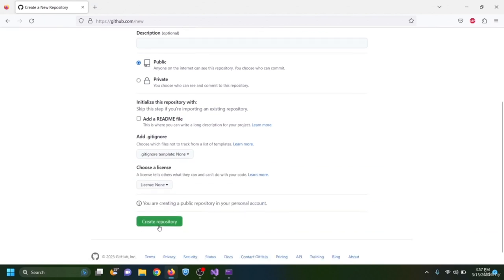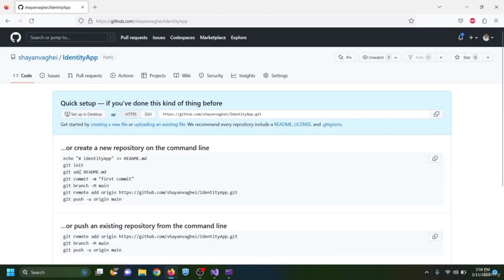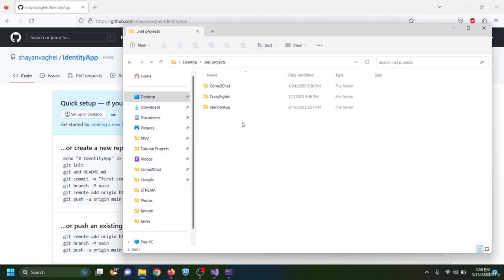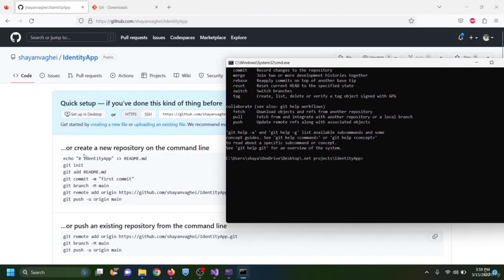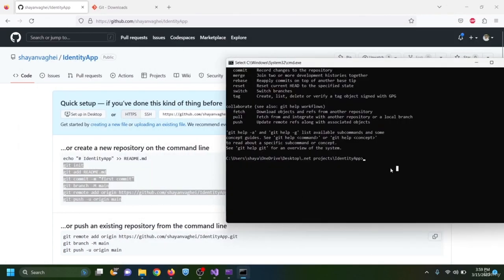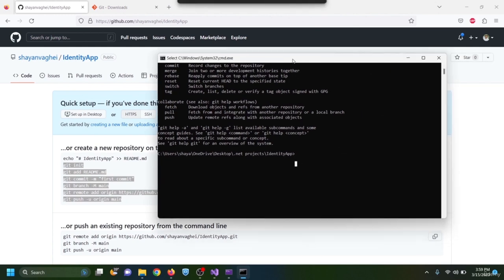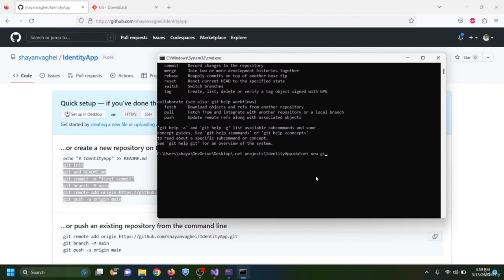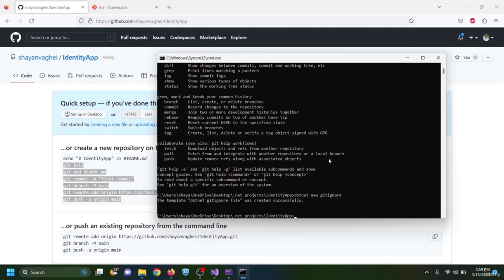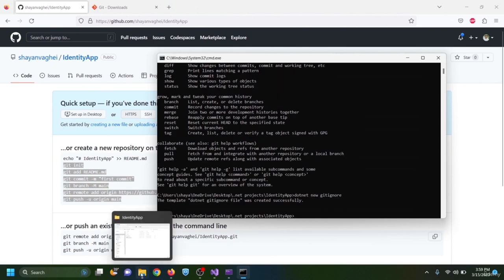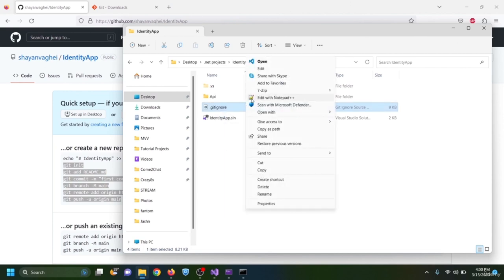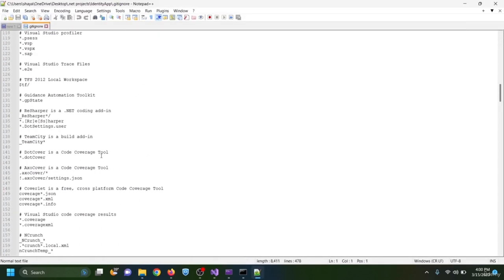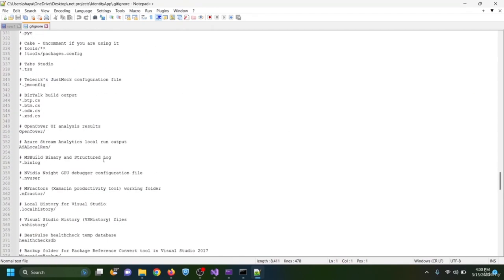I make the repository public and create it. Before following the GitHub commands, I create a .gitignore file by typing 'dotnet new gitignore' in the command prompt. This creates the gitignore file listing all folders and extensions to be ignored when pushing to GitHub.